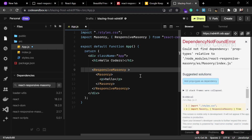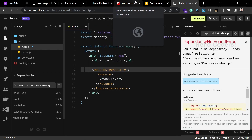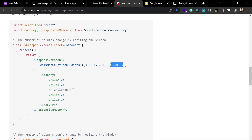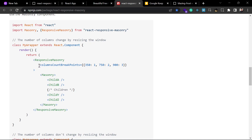In this component we have to pass some props to style it properly. We can pass the columnsCountBreakPoints prop, which sets how many columns to show at a given screen size. For example, when the screen is greater than 900 pixels it will show three columns, and when it is greater than 350 pixels it will show one column.